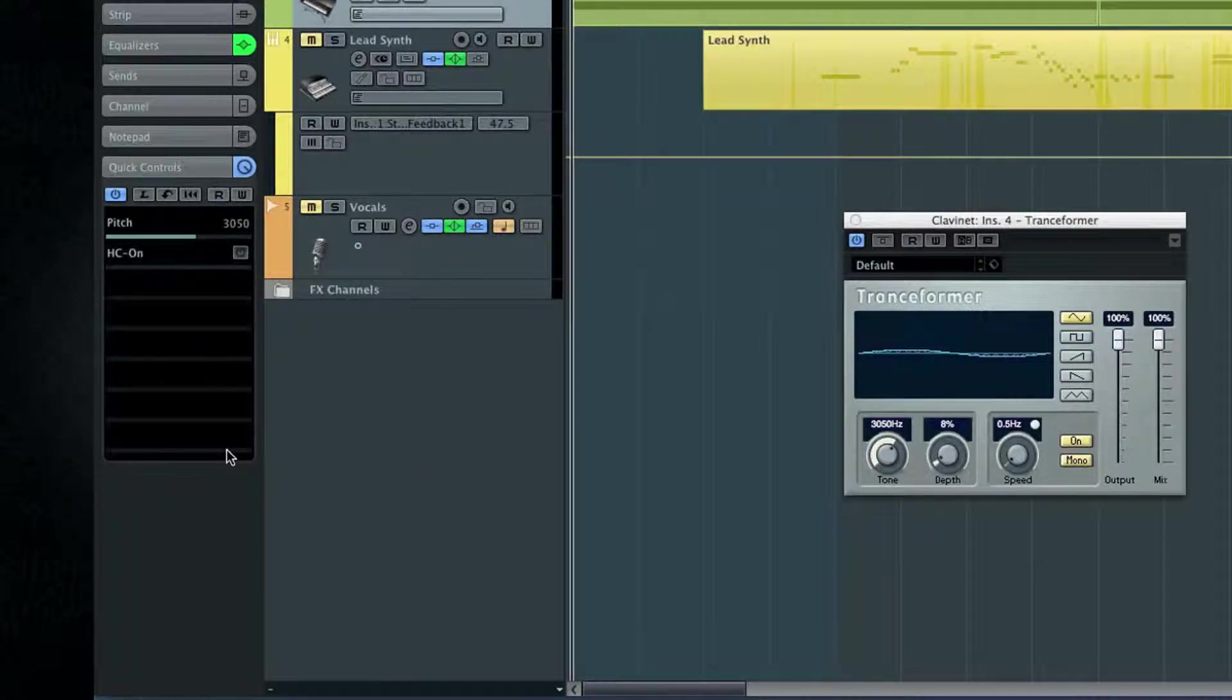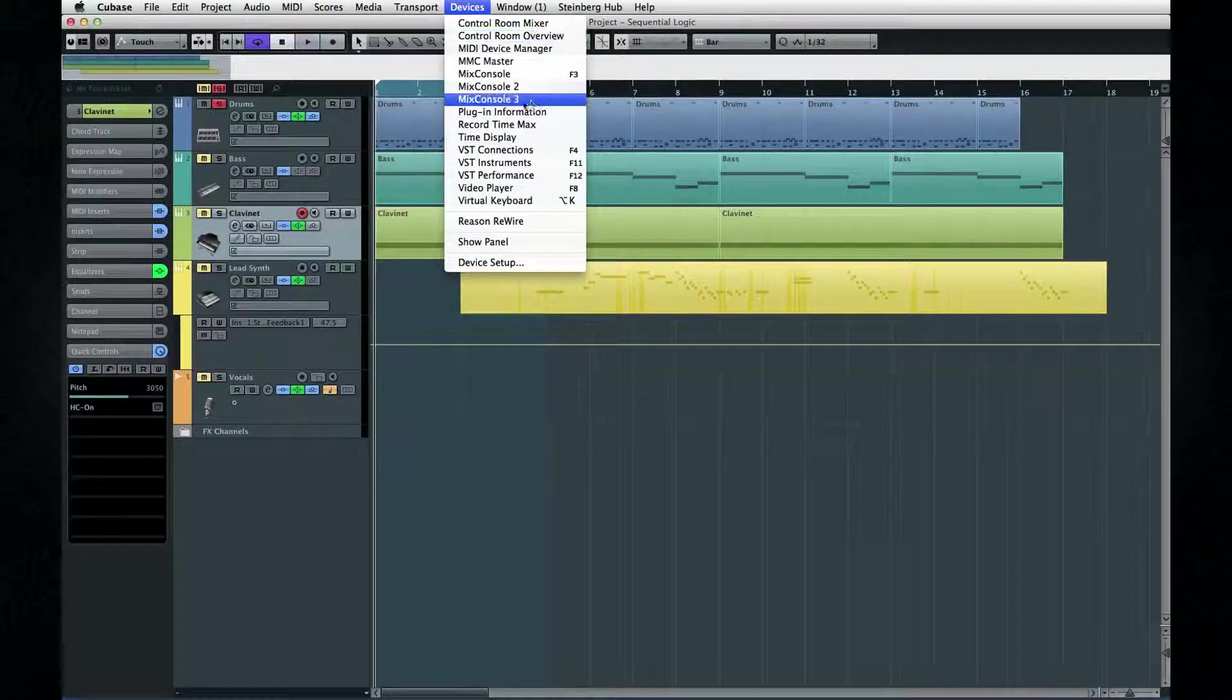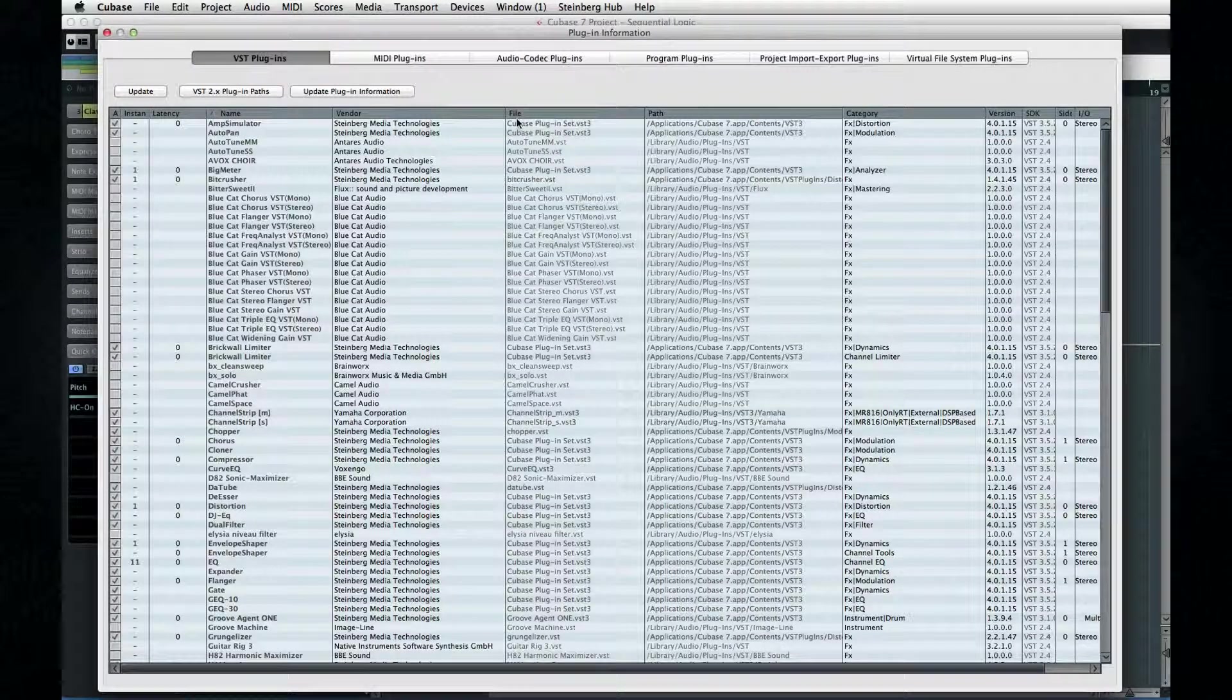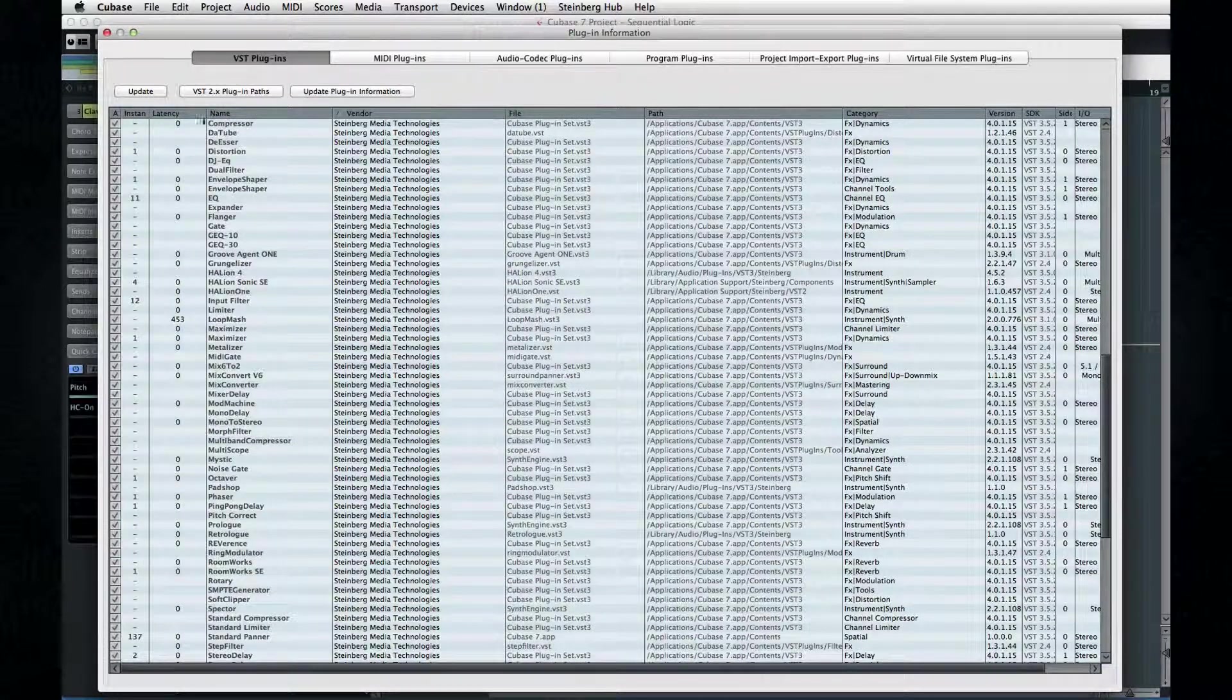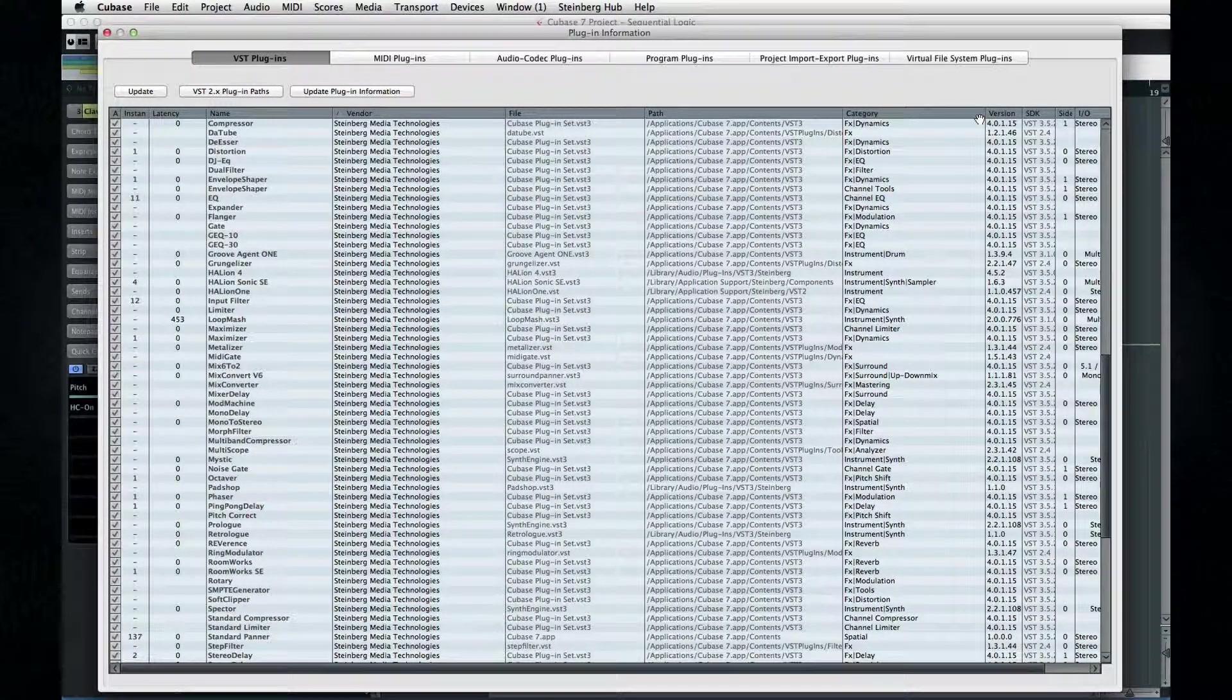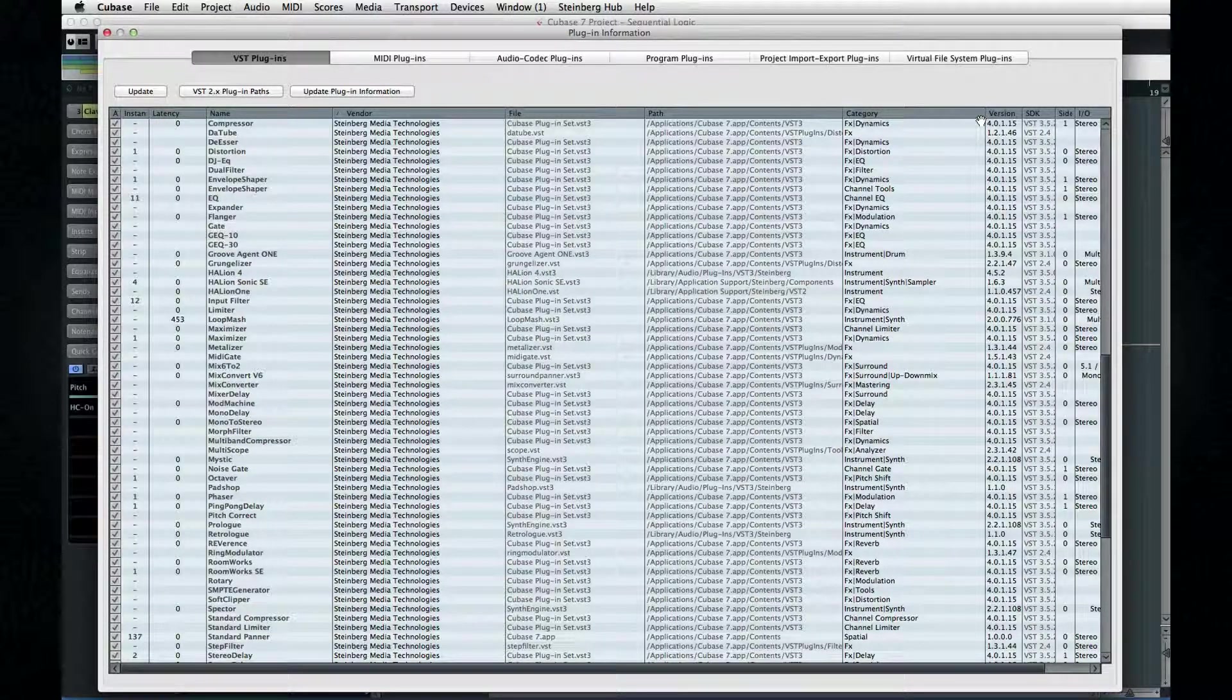Finally, let's look at how to optimize your plugin library. Open the Devices menu and select Plugin Information. This is the control center for all of your plugins. Along the top, you'll see these tabs that group them by type. And at first glance, this may seem like the most boring screen in all of Cubase, but there are two important reasons why you need to know about this window.